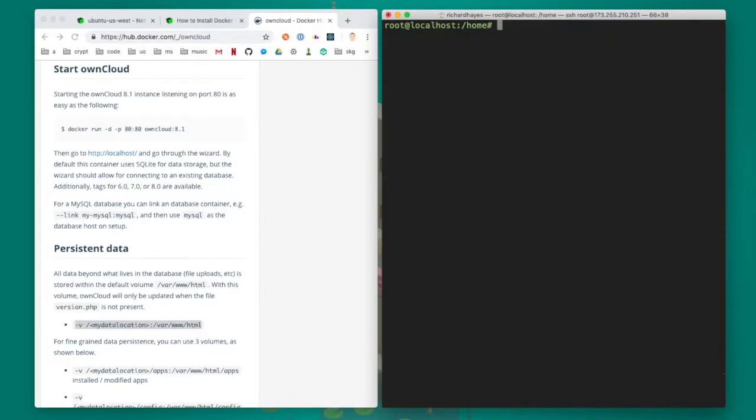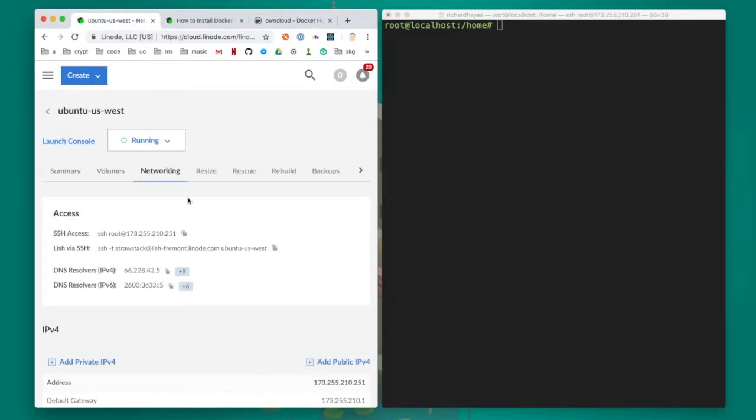Now all I have to do is go back to the Linode website, get the IP of this Linode server, and visit it in a web browser in order to see that owncloud has started.